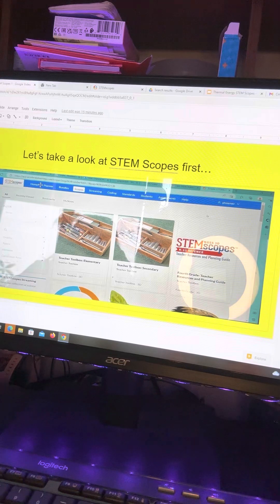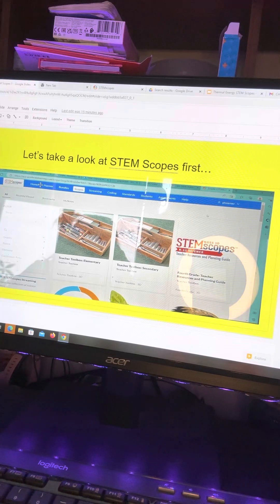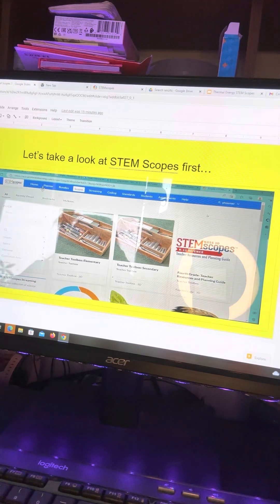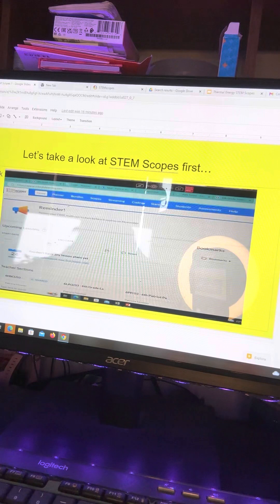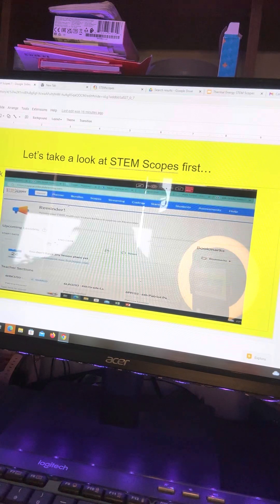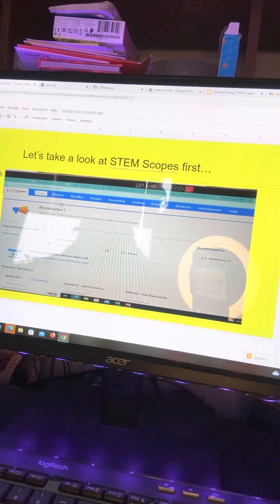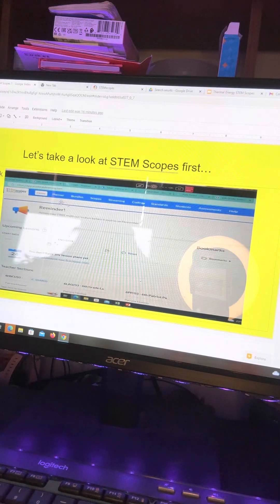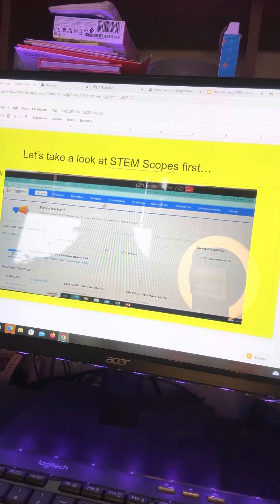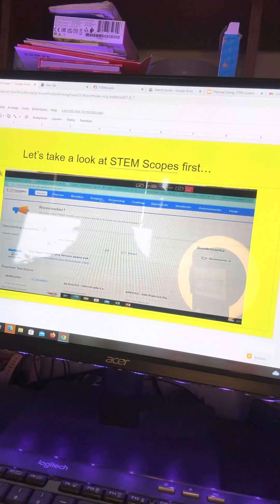So let's take a look at STEM Scopes first. Sign into STEM Scopes and it comes up STEM Scopes home. You'll see planner, bundle, scope, streaming, and coding.